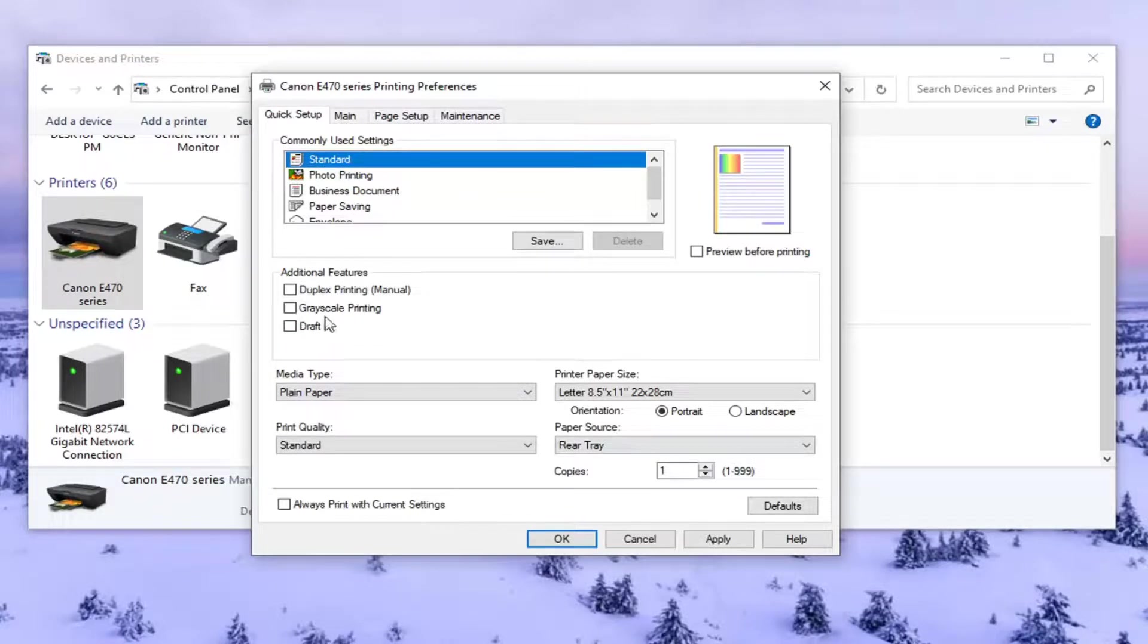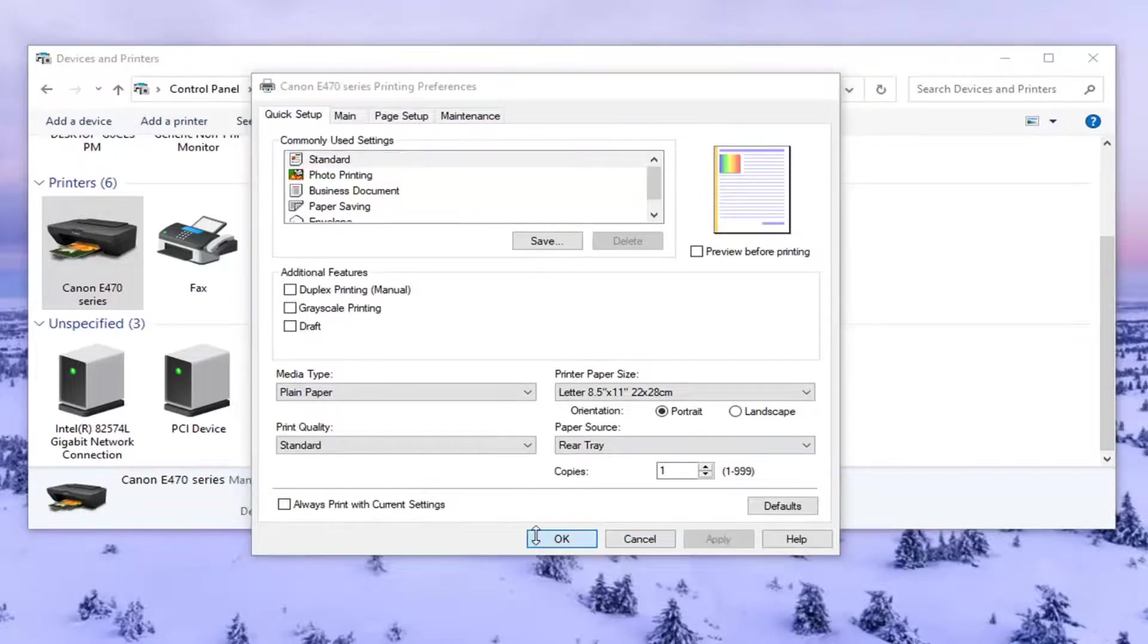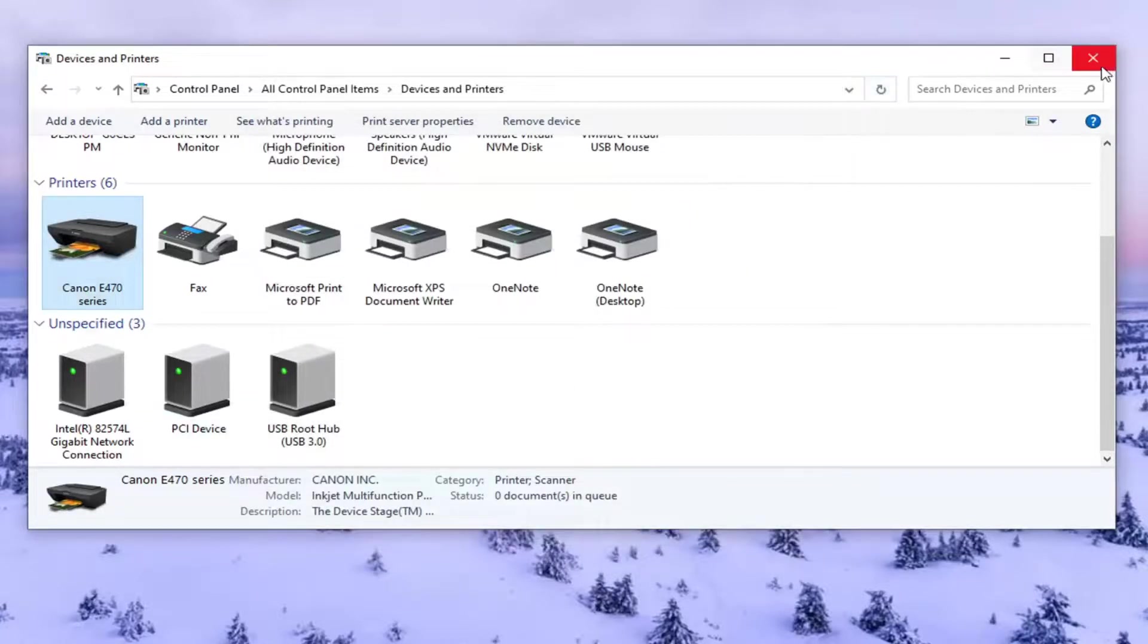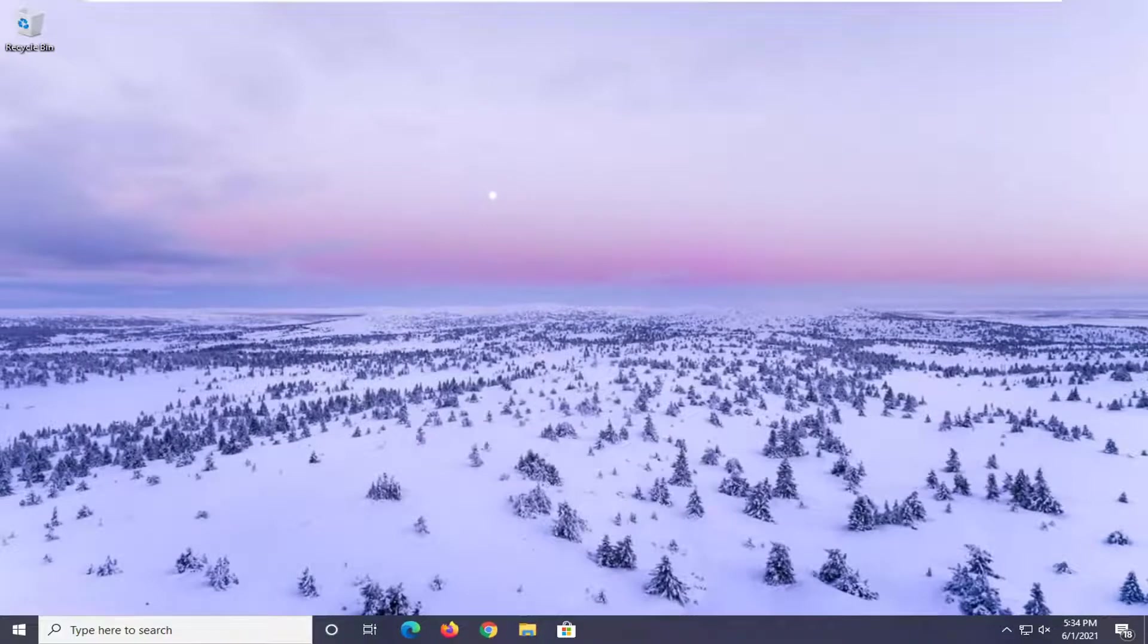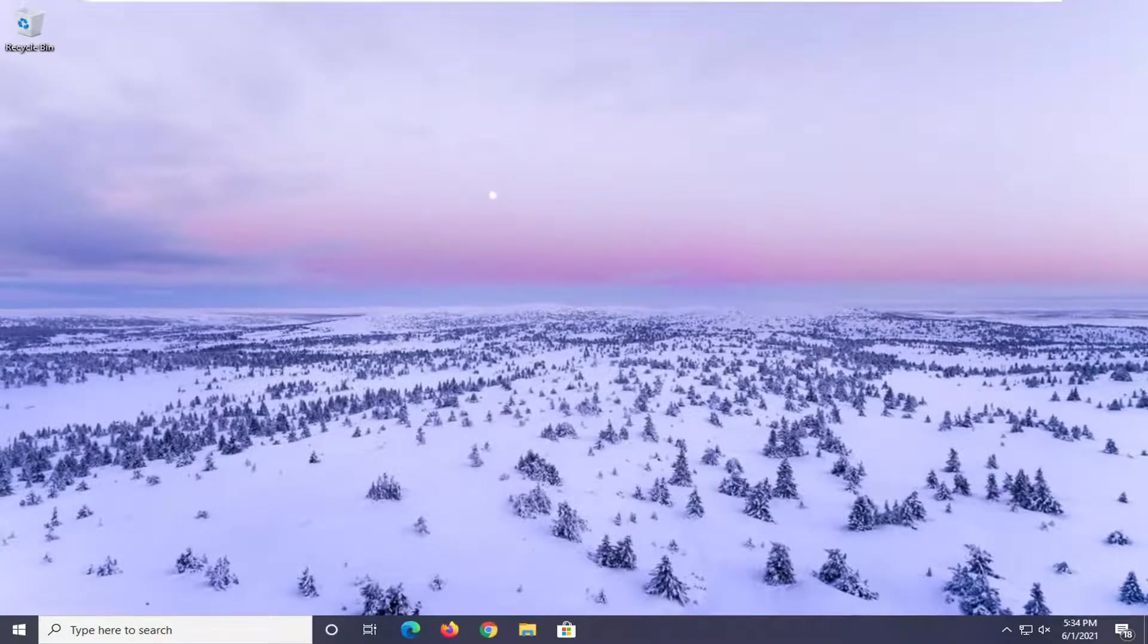So once you made the change, if you have to disable grayscale, just select Apply and OK to save it. Restart your computer and that should be about it. You might want to restart your printer too. So once you've done all that, hopefully you should be good to go.